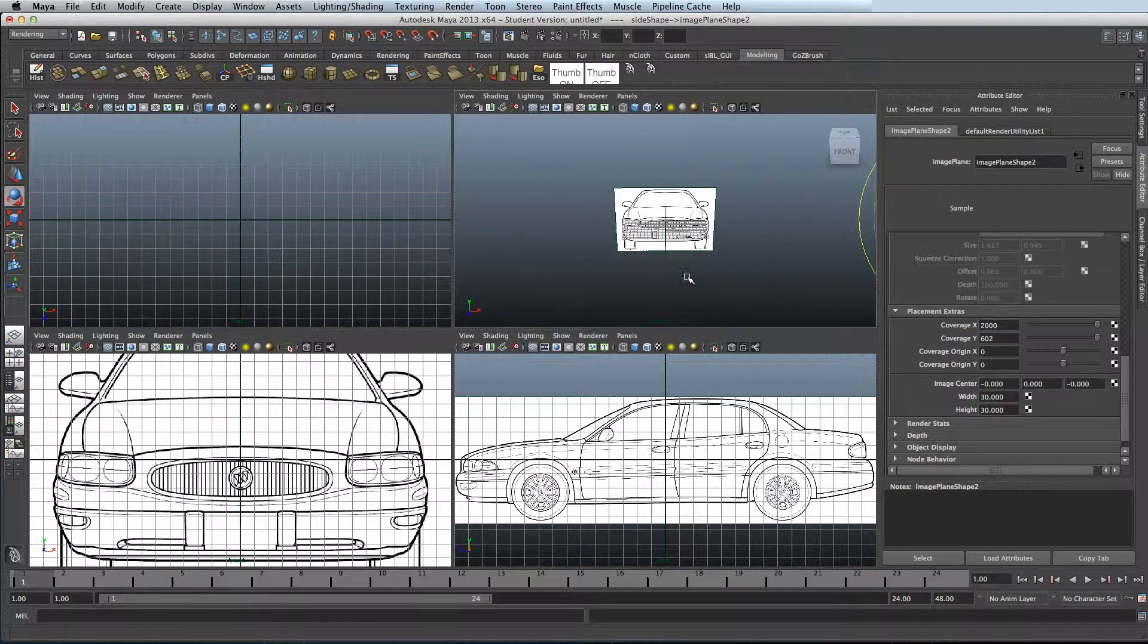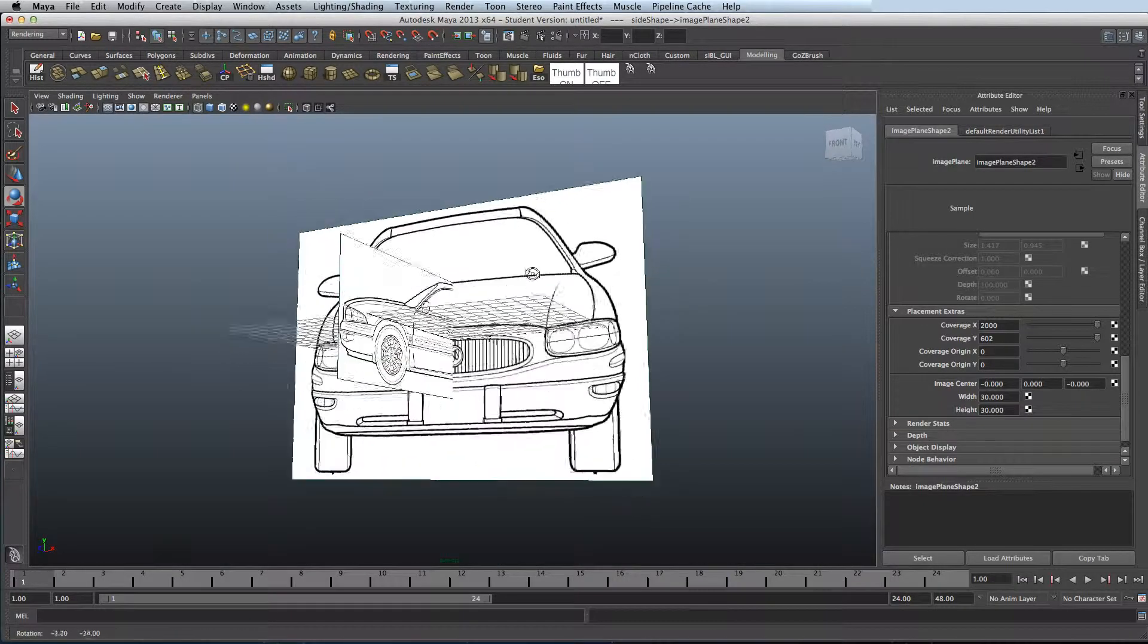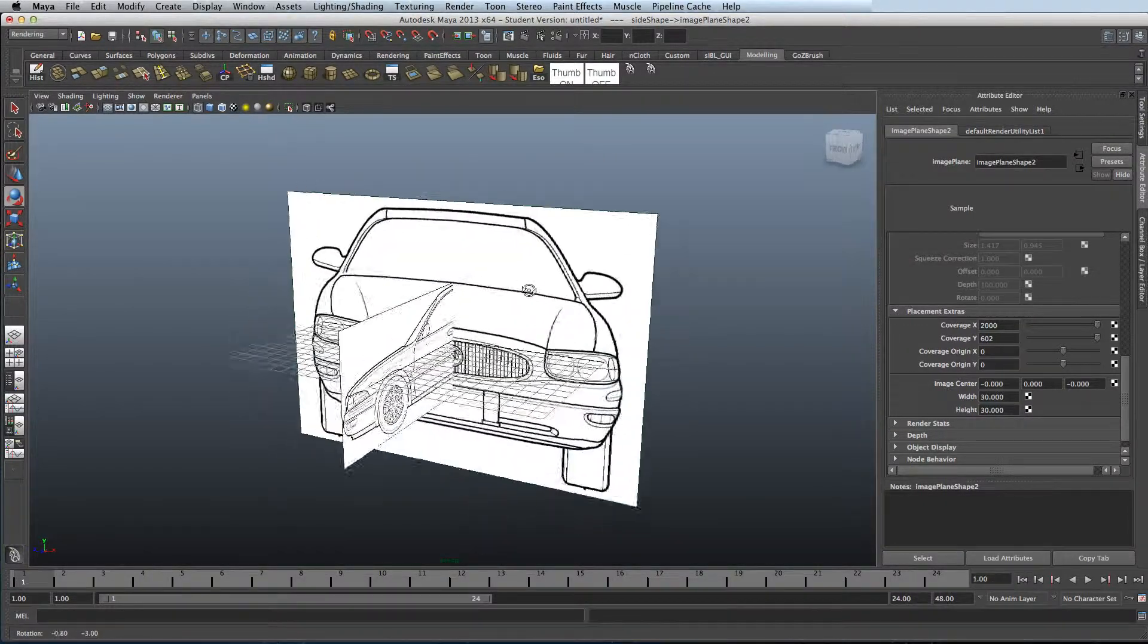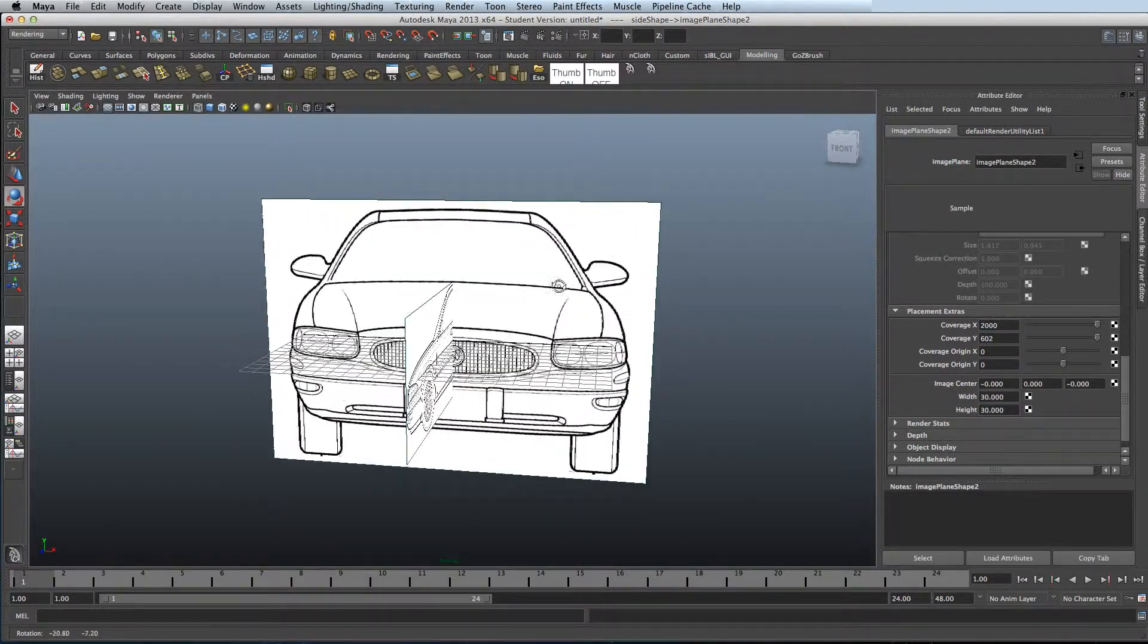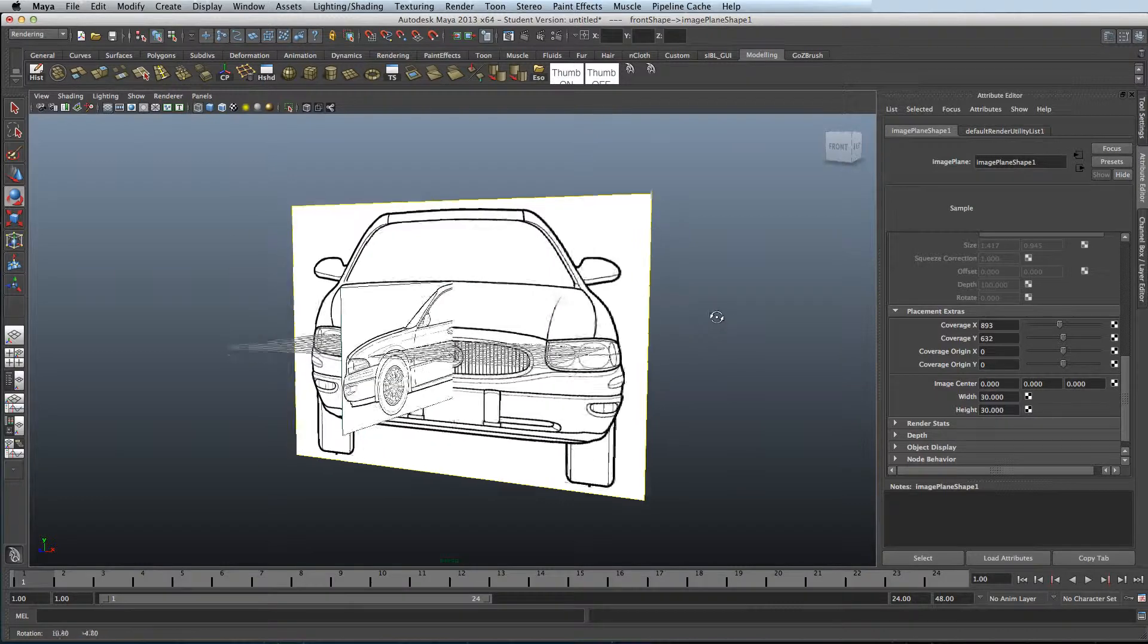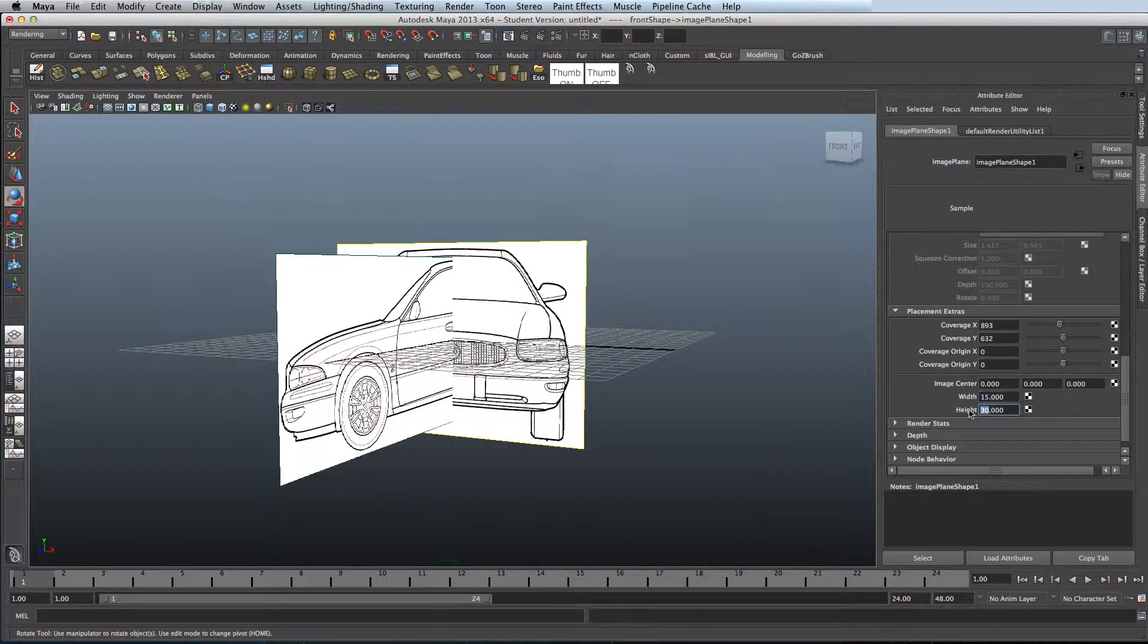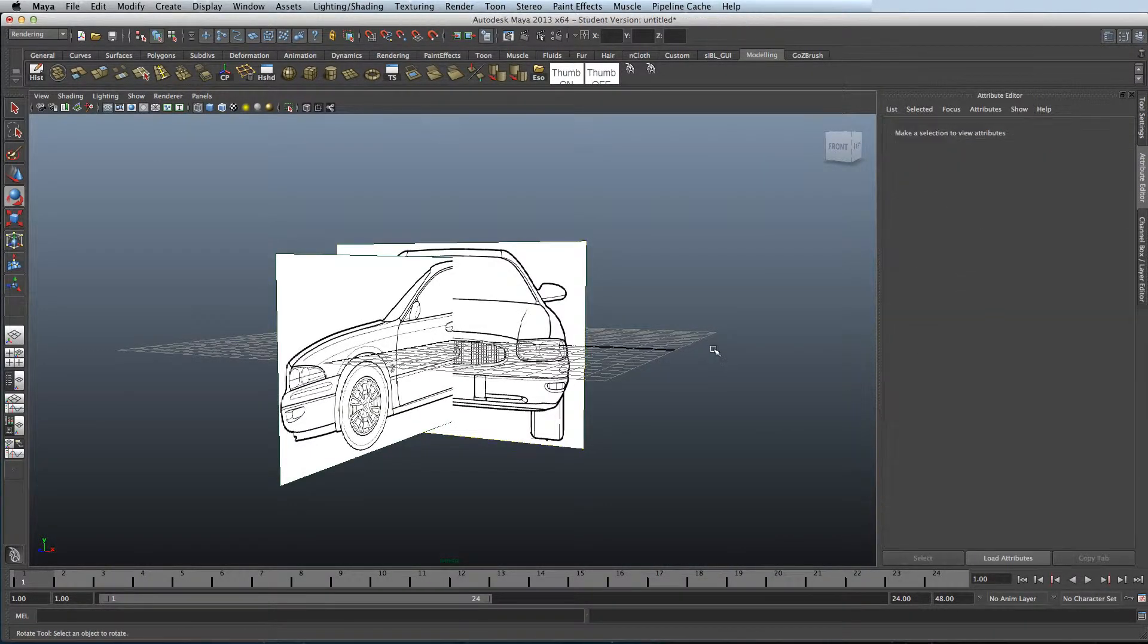As you can see from the solo viewport the images don't match up. To change this, select one of your images and then go into your attributes editor. Once in there, go to placement extras and adjust the height and width until it matches up.